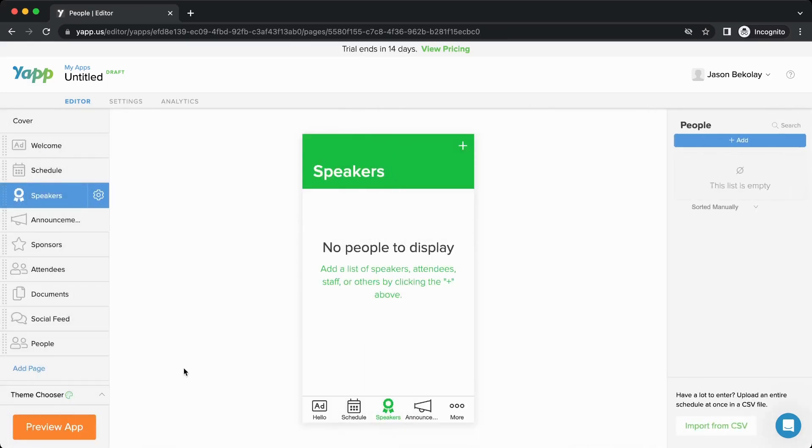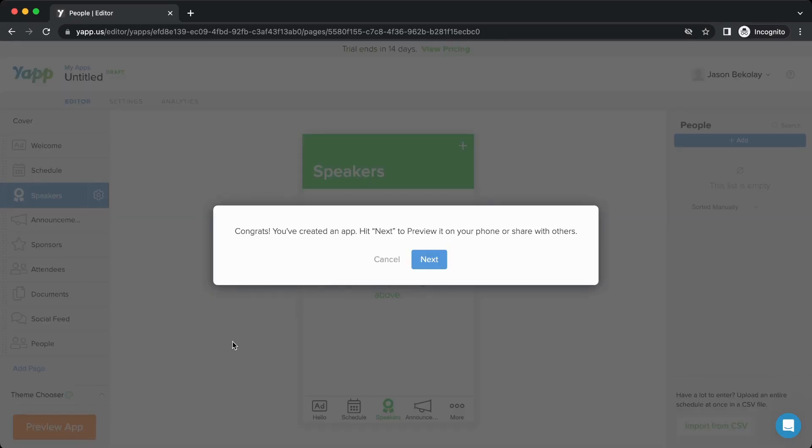Once you have an app that you're ready to publish, you can click the preview app button in the bottom left. This will make your app available to install on a mobile device.